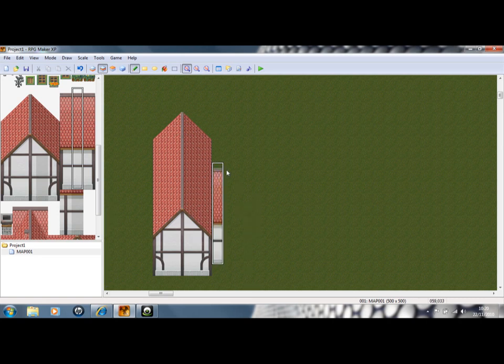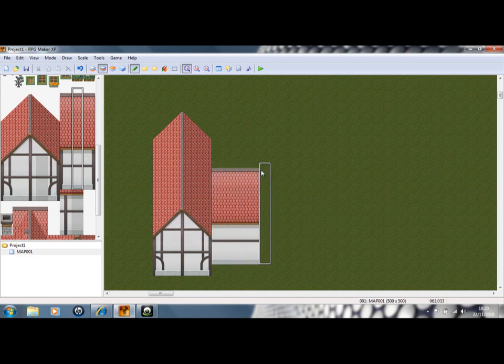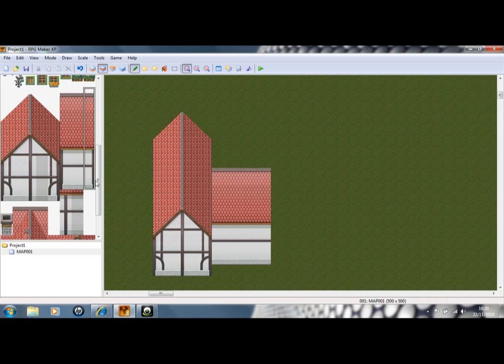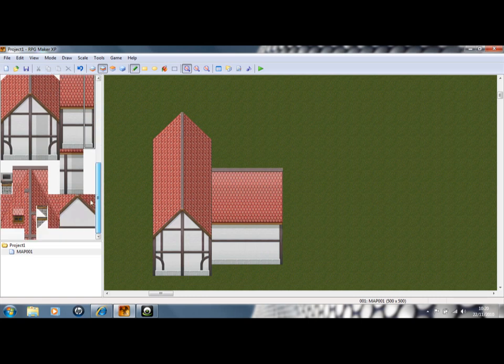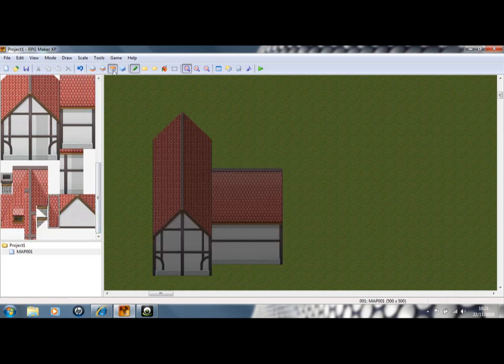And we'll add a side to it. And then we'll merge the two roofs together on the third layer.